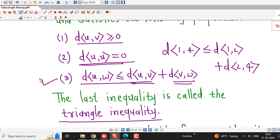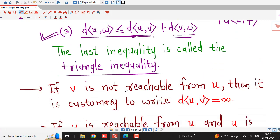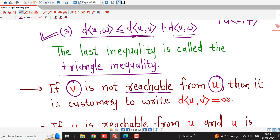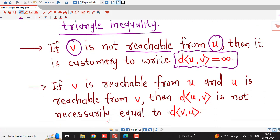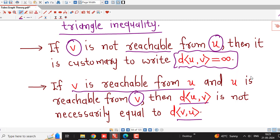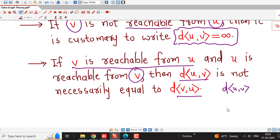If vertex V is not reachable from U — that is, it is not possible to find any path from U to V — then the distance D(U, V) is defined as infinity. Also note that if V is reachable from U and U is also reachable from V, it is not necessary that D(U, V) equals D(V, U). These two distances can be different in a directed graph.